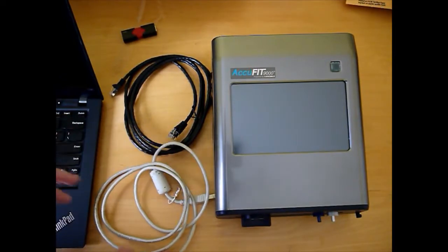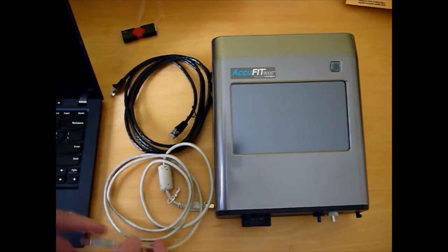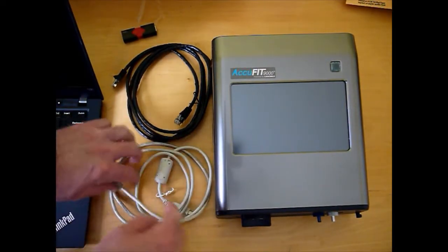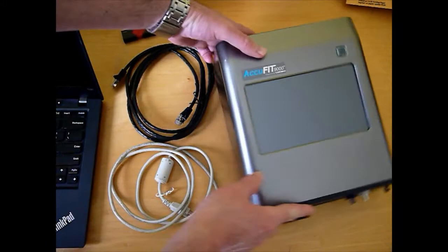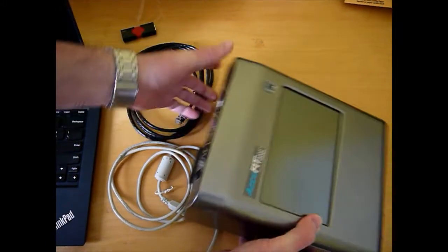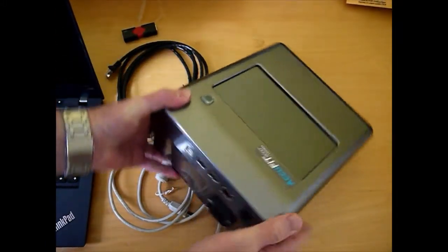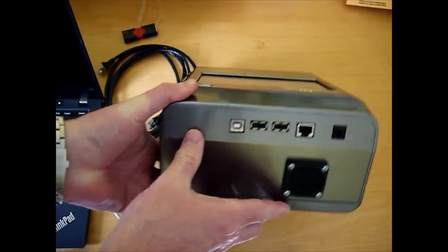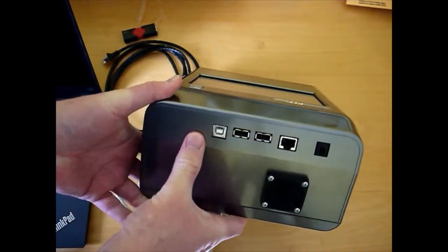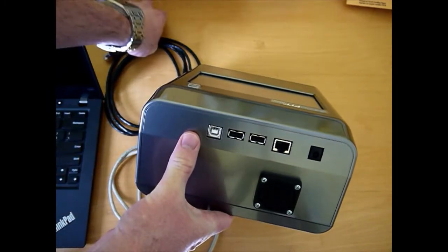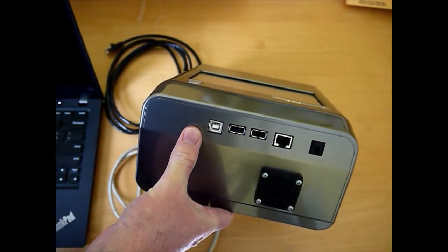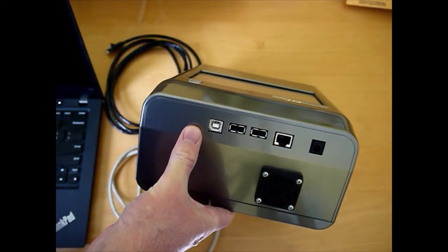So the various ways you can actually run the AccuFit. I'll turn this around just to show you. There's no alcohol cartridge in this and it's turned off. I wouldn't normally want to move it around or hold it like this if the alcohol cartridge is in there.